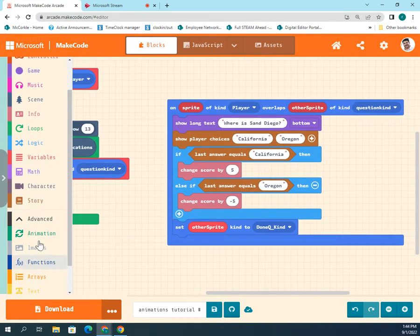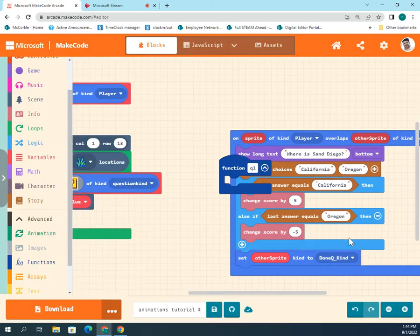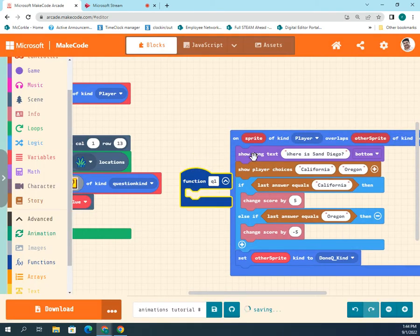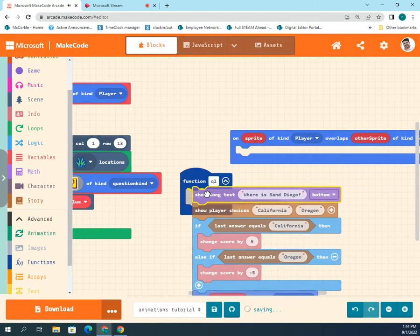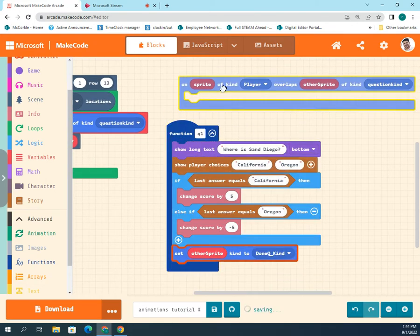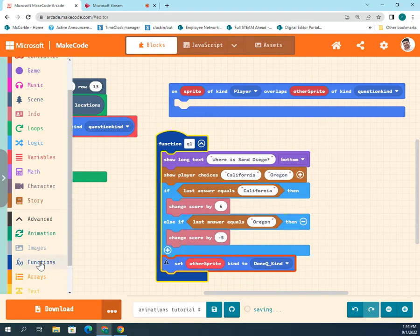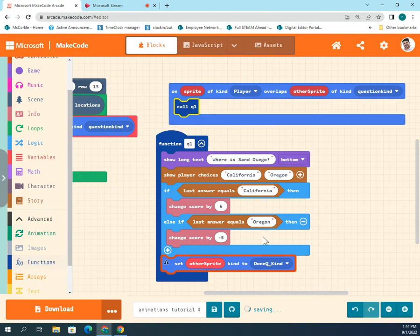Now we're going to make a function and repeat this over and over again. We're making a new function and I'll just call it q1. All this stuff we're going to put inside of here. Function q1 — this is broken because I haven't put the call in here yet. I'll put this in here for now so it doesn't break.